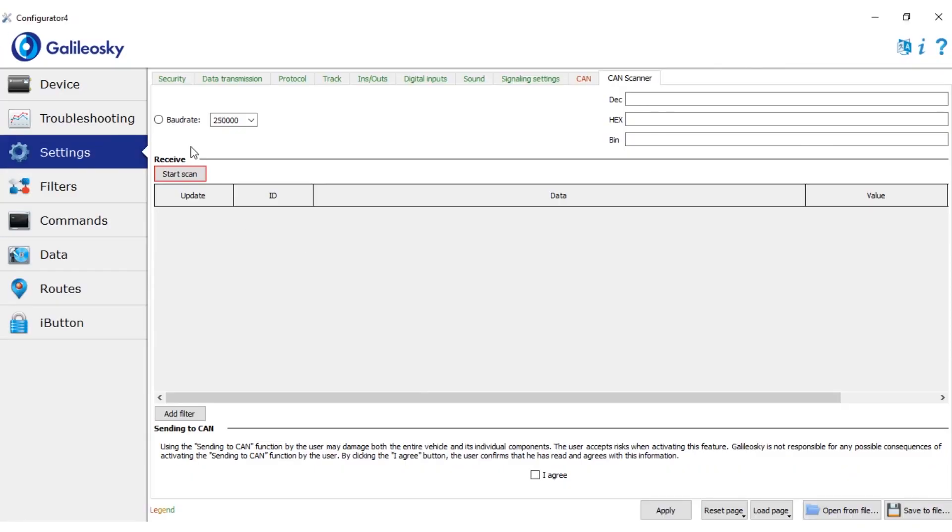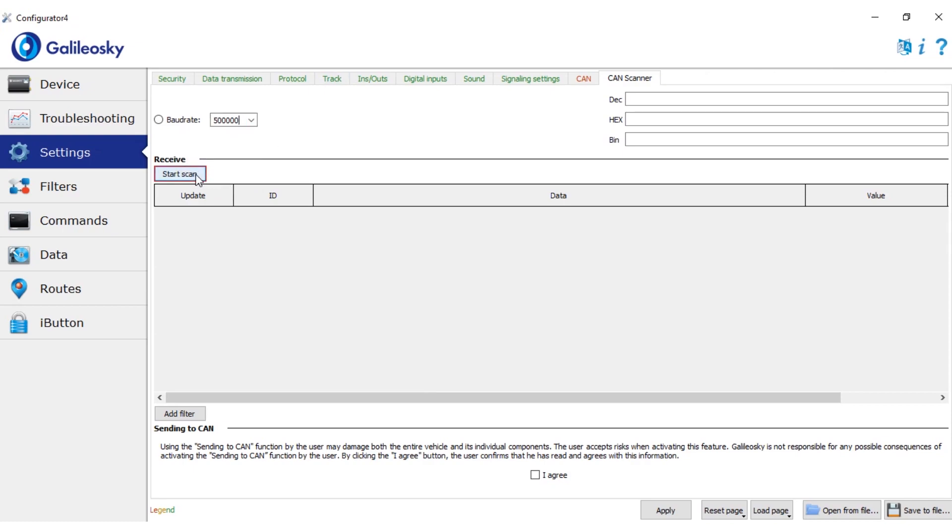This is the CAN scanner interface. After checking the connection speed, we can immediately start scanning the CAN bus. No need to choose any protocols.